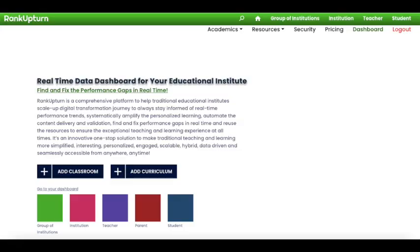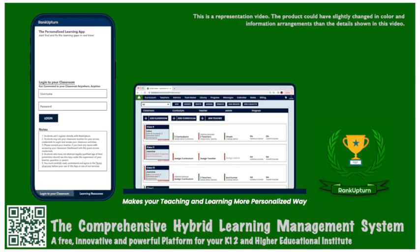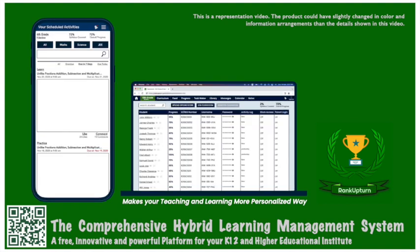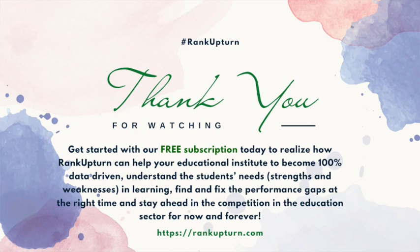Thanks for watching. Get started with a free subscription today. Rank Upton LMS is an innovative one-stop solution. Provides all the necessary tools and channels for your institution to systematically amplify their personalized learning, automate the classroom and curriculum activities and provides the proper channels for all stakeholders to statistically understand and fill the learning needs in real time. Happy teaching and learning.